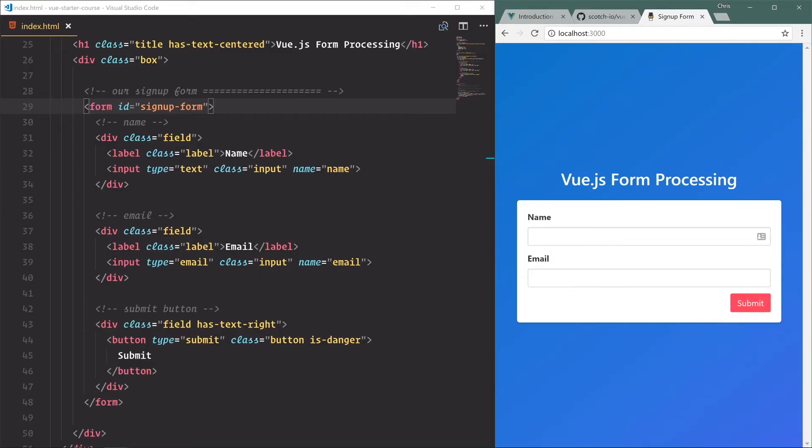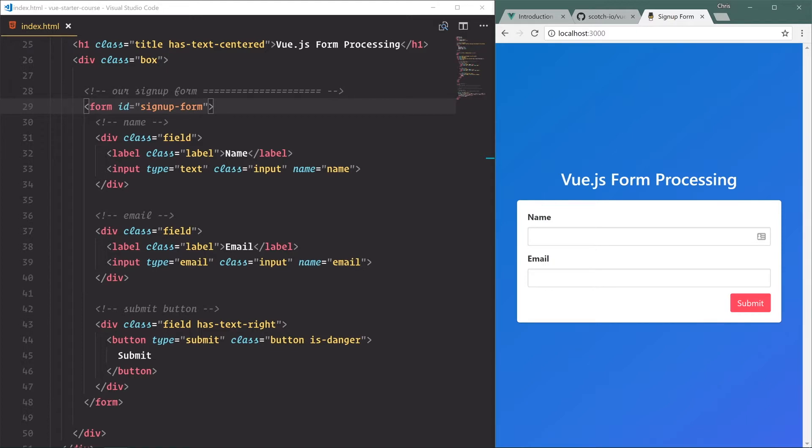In this lesson we're going to be doing something that is very common in web development and that is processing a form. Pretty much every application is going to need a form whether it be a registration form, a signup form, a login form, a profile page edit form, all that good stuff.